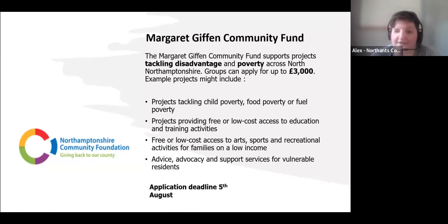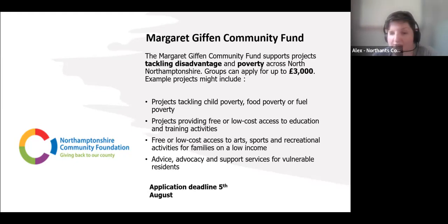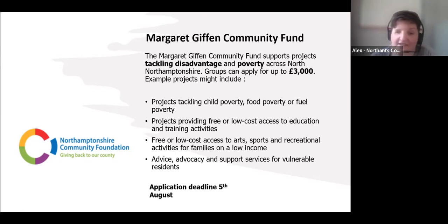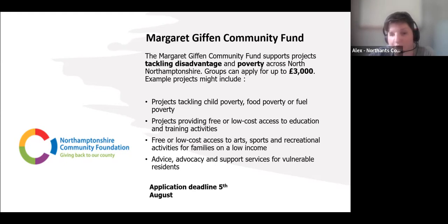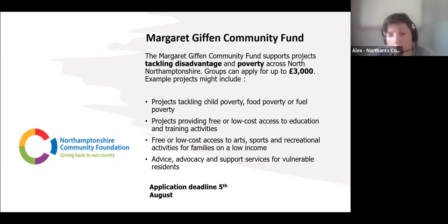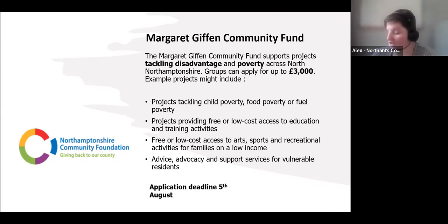Moving to the north of the county, the Margaret Giffen Fund tackles disadvantage and poverty across North Northamptonshire, with grants of up to £3,000. Examples of fundable projects include tackling child poverty and food poverty, and providing access to low-cost or free activities — both very prevalent concerns at the moment. The application deadline is also 5th August, going to the September grants panel, so this could fund projects running in autumn or over the Christmas and school holiday period.